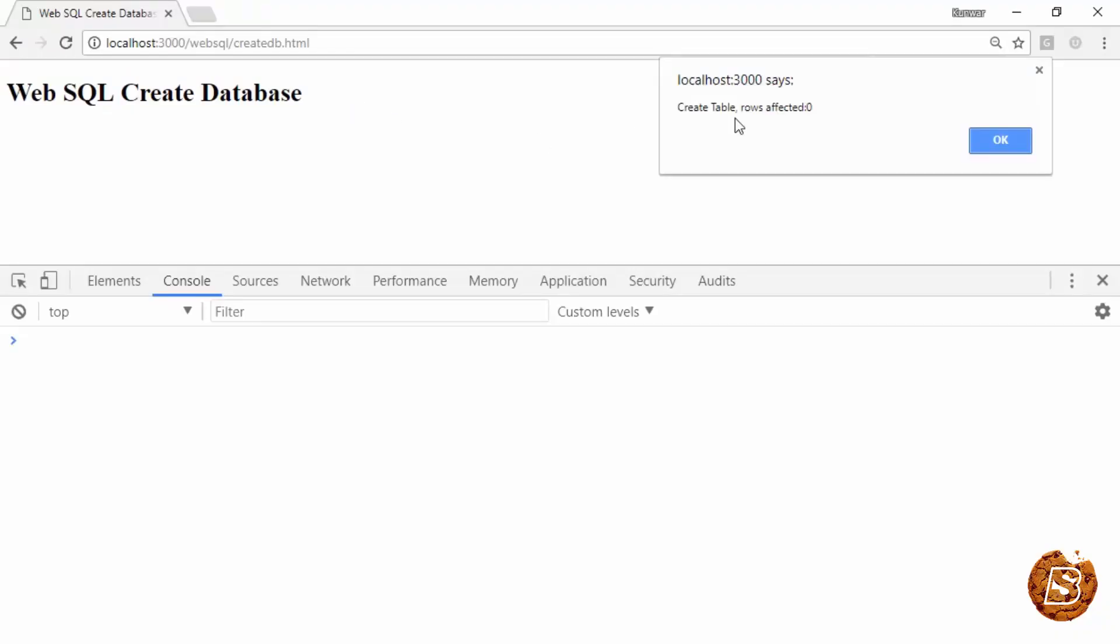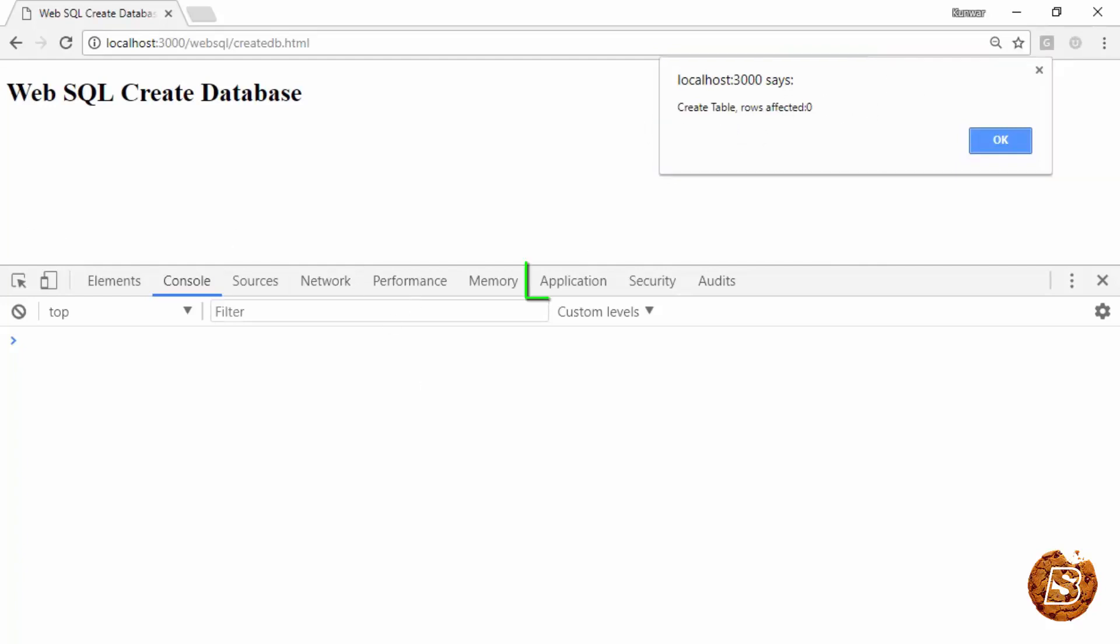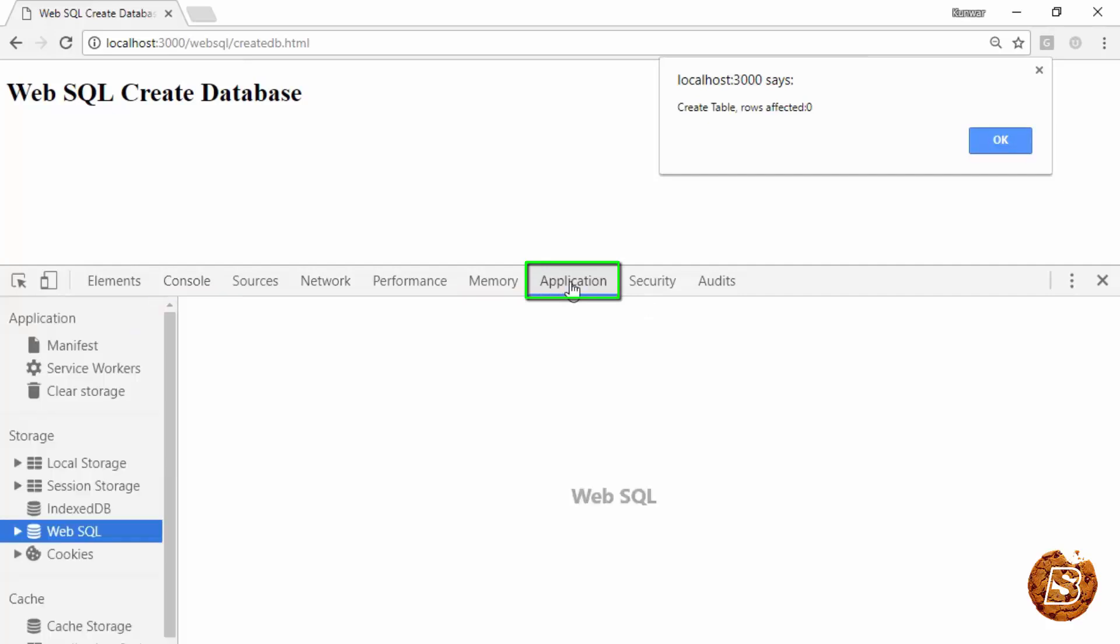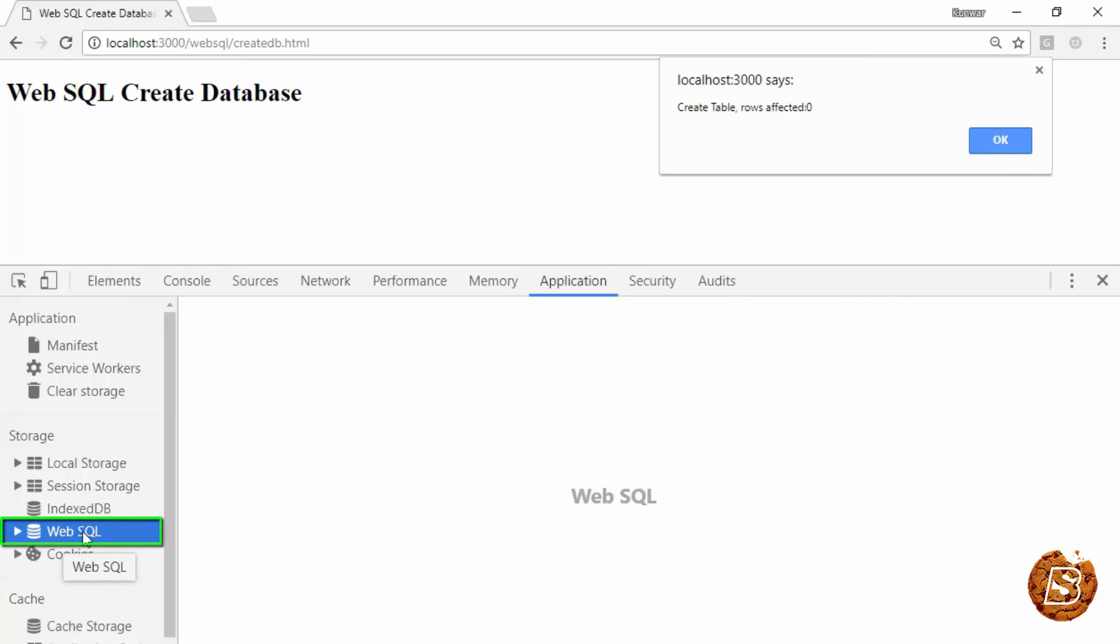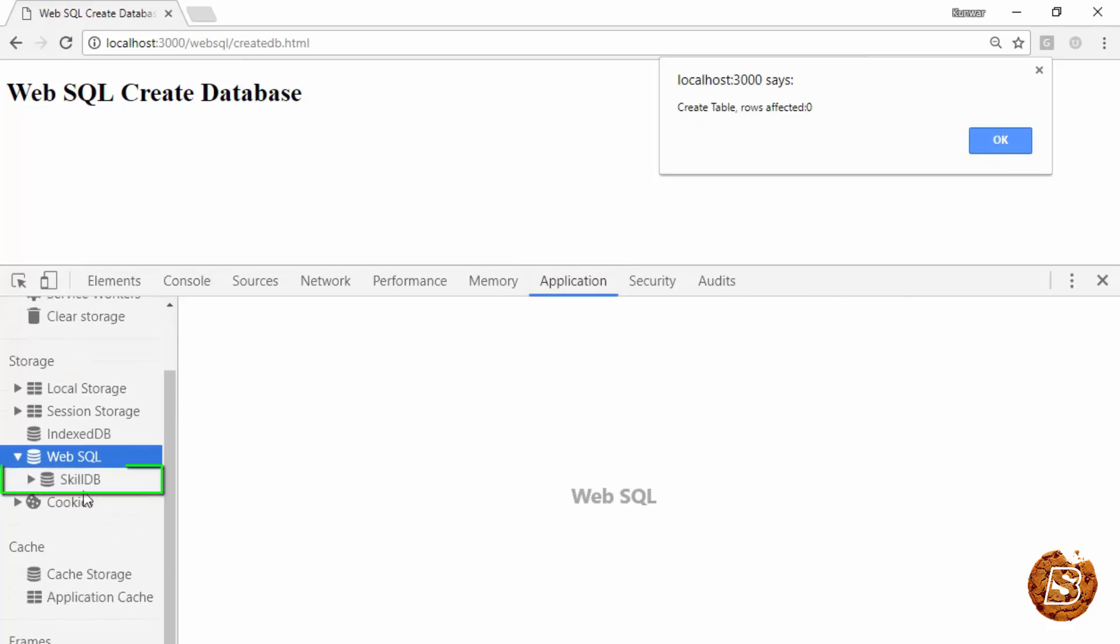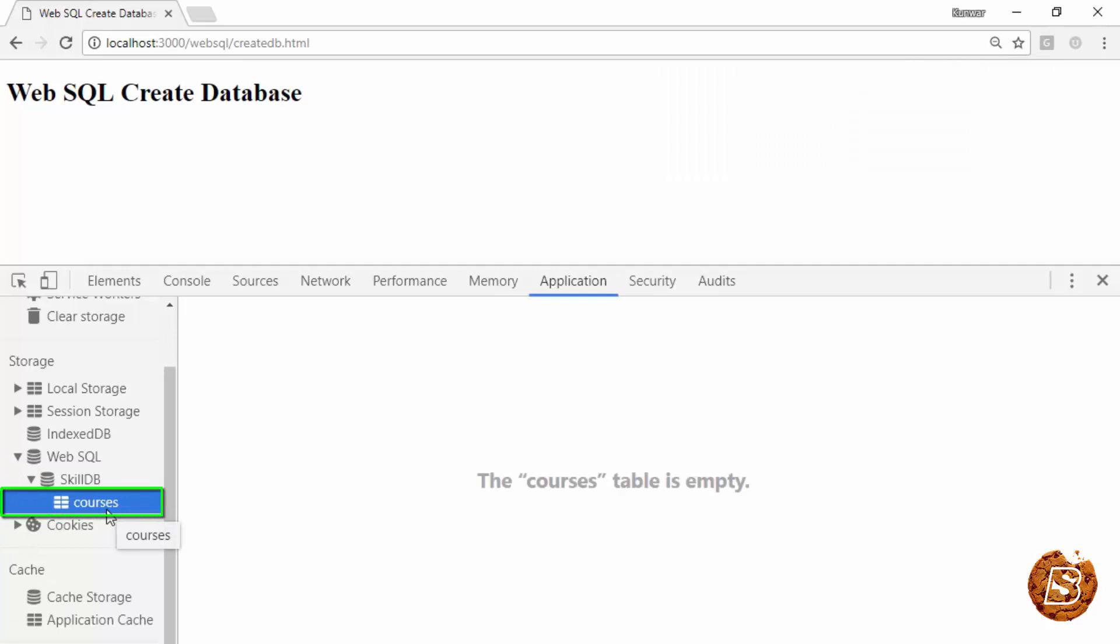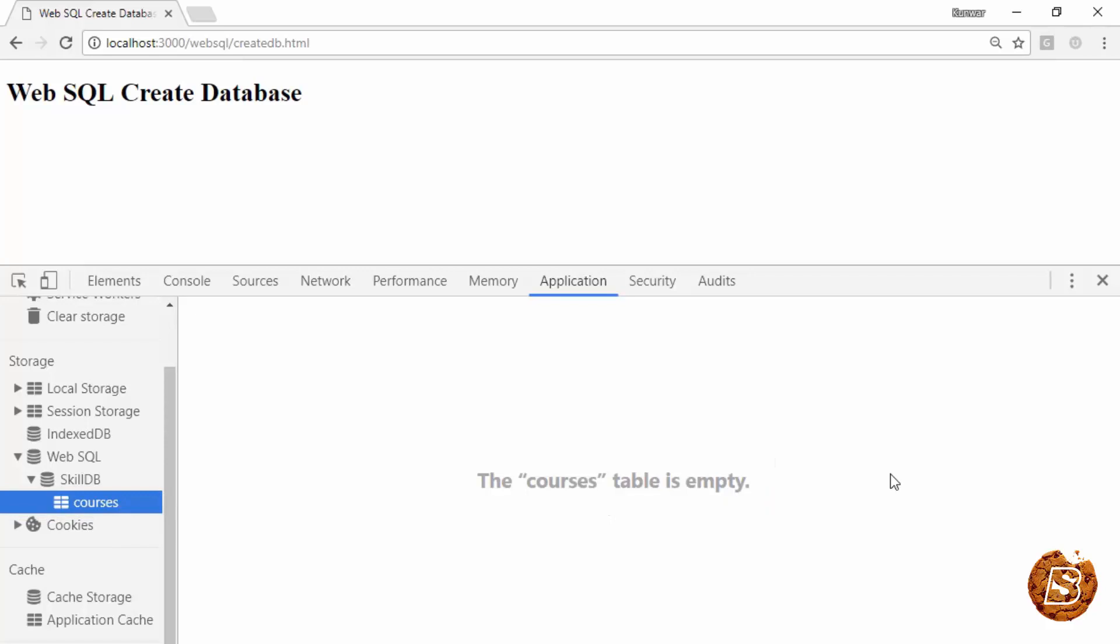Here you can see that we are getting a message saying create table rows affected zero. And if I go ahead inside the application tab of this developer console, here you'll see Web SQL and inside that you'll see the skillDB database and then you'll see the courses table. Currently the courses table is empty as you can see. In the next lecture we'll see how we can add rows to this particular courses table.